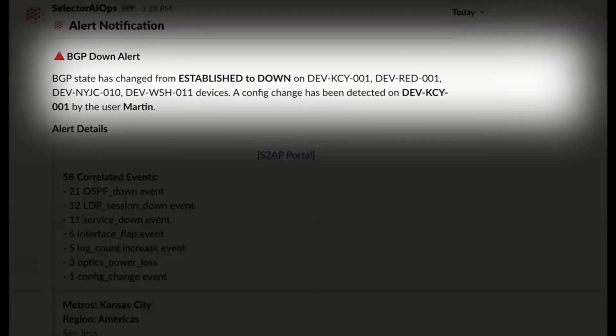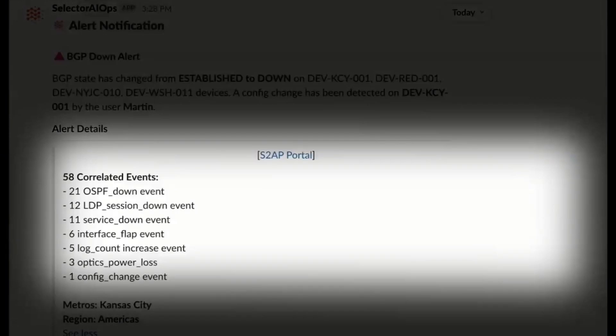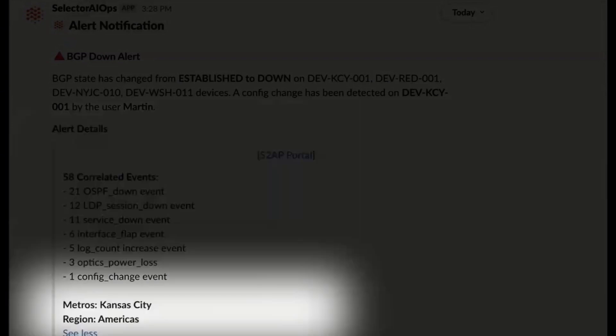Context. Actionable items. Real insights. You know not to troubleshoot OSPF — this is a BGP problem, even though it caused OSPF downstream.